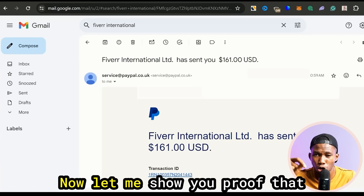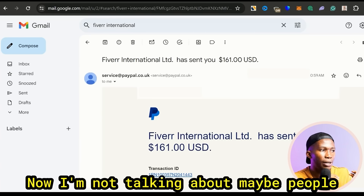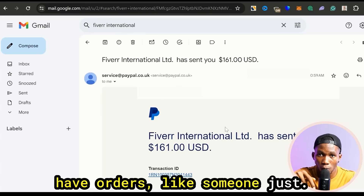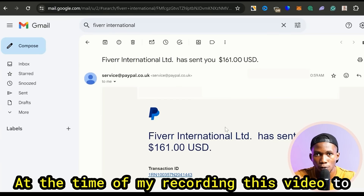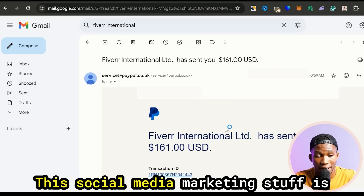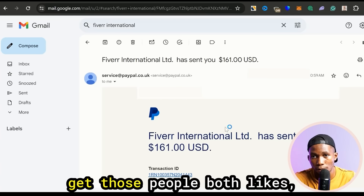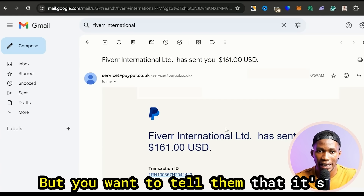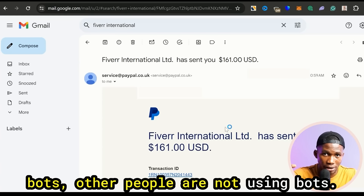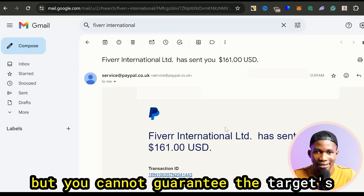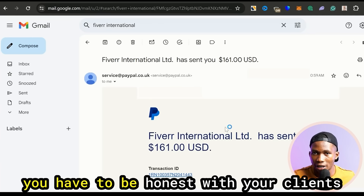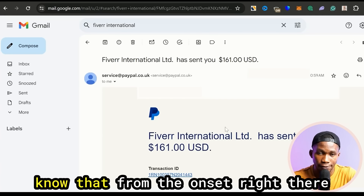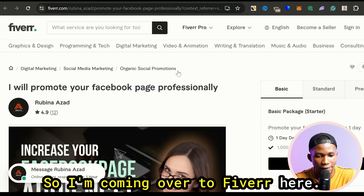Let me show you proof that people are making money right now — people that have gotten orders today, at the time of me recording this video, to do social media marketing stuff for them. This social media marketing stuff is about growing their Twitter, so you can use Admifast to get those people bot likes, followers, and engagement, and they're going to be happy. You want to tell them that it's real people, but you cannot guarantee that it's going to be targeted people — you have to be honest with your clients about that.